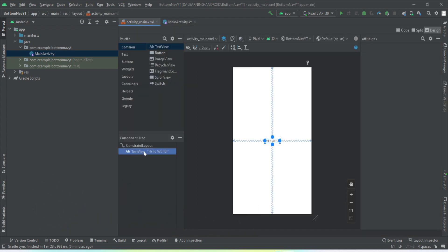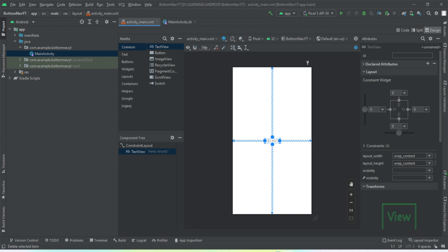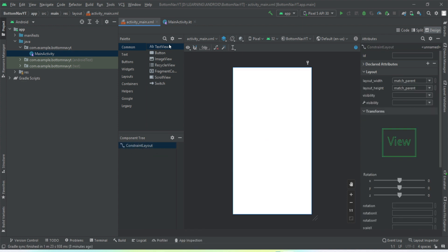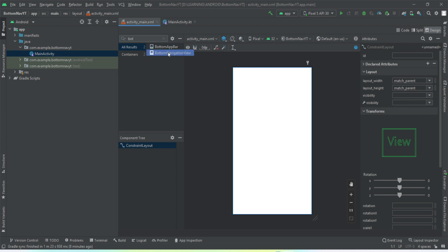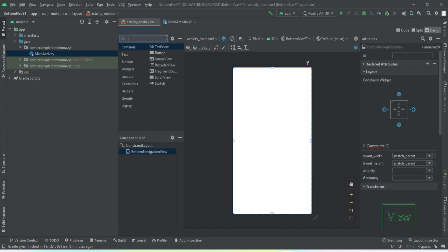Let's start with the frontend part. This is my main activity. Let's leave this text view — we need it. First, let's add the bottom navigation view, and then we need the frame layout.